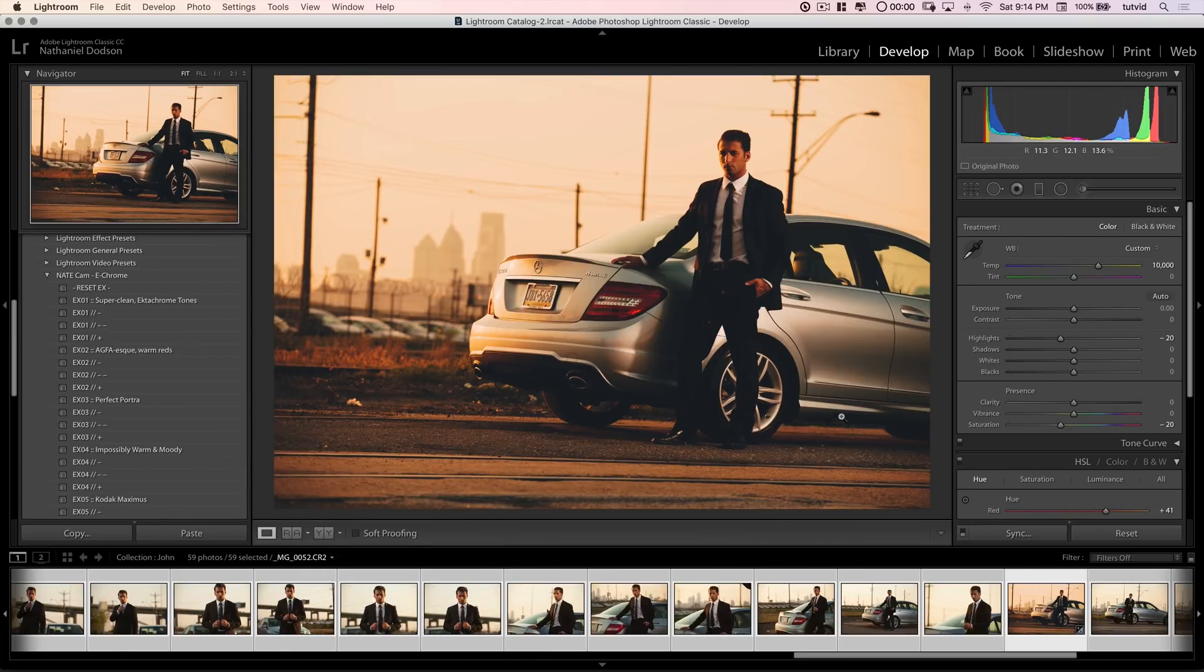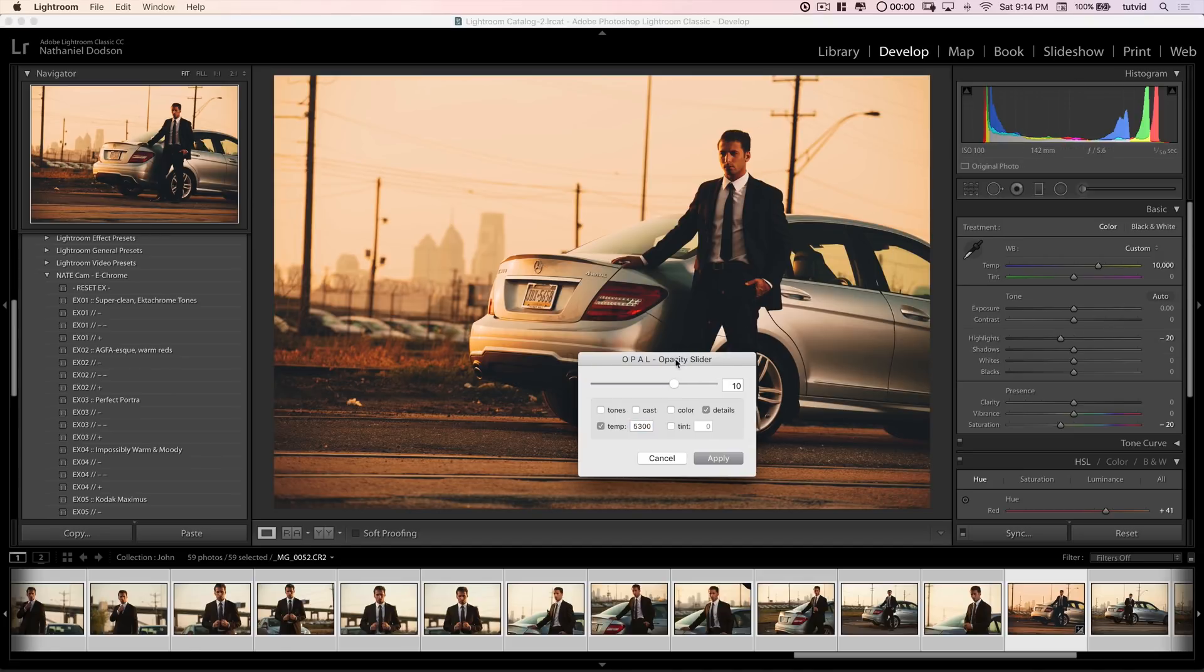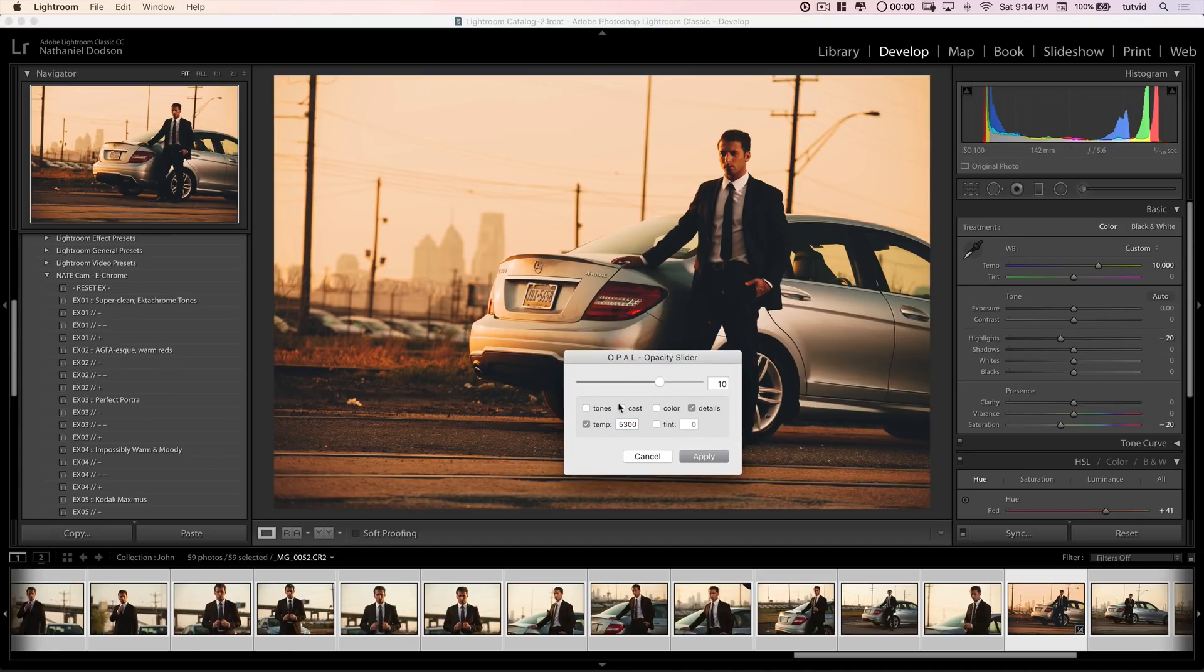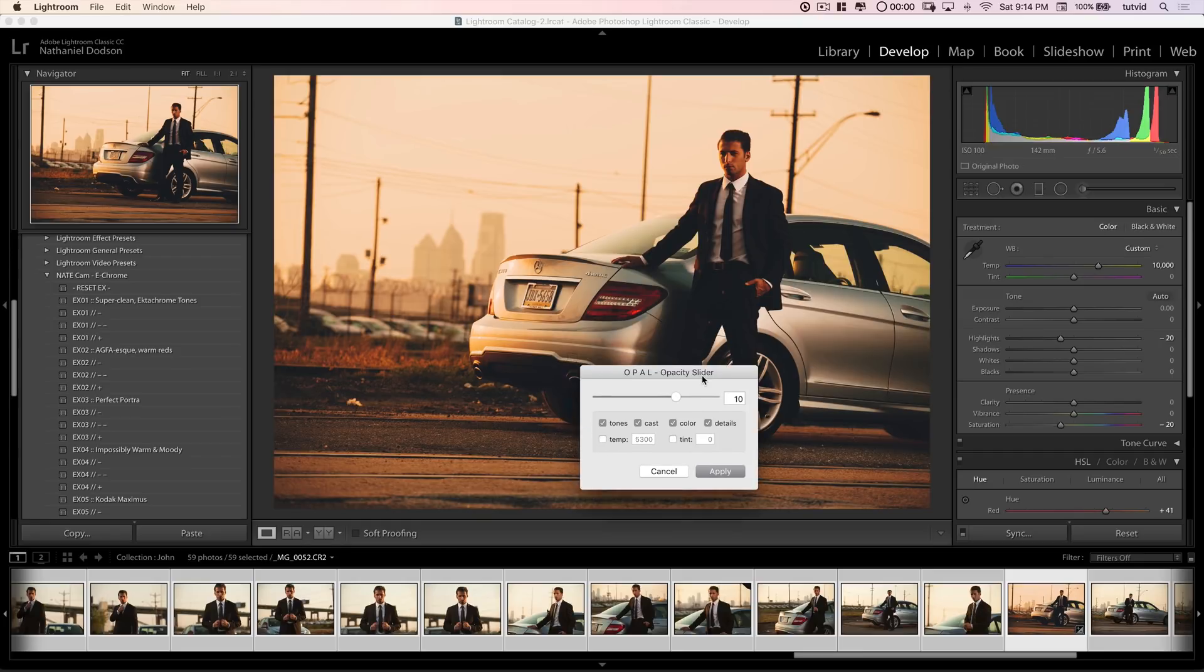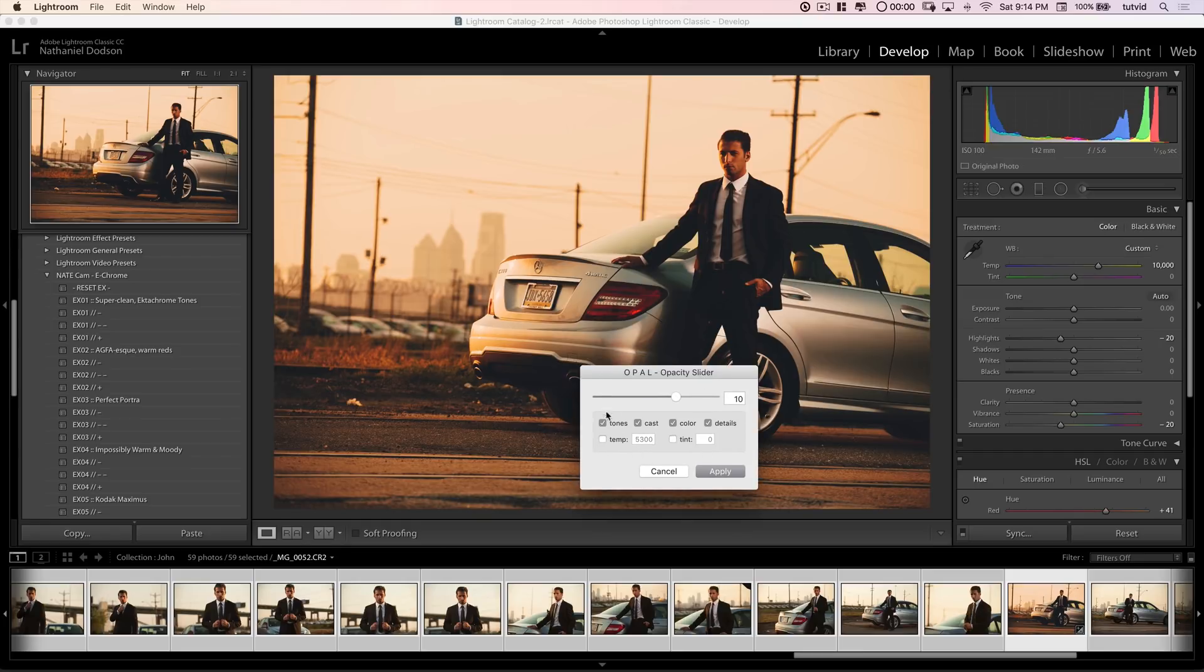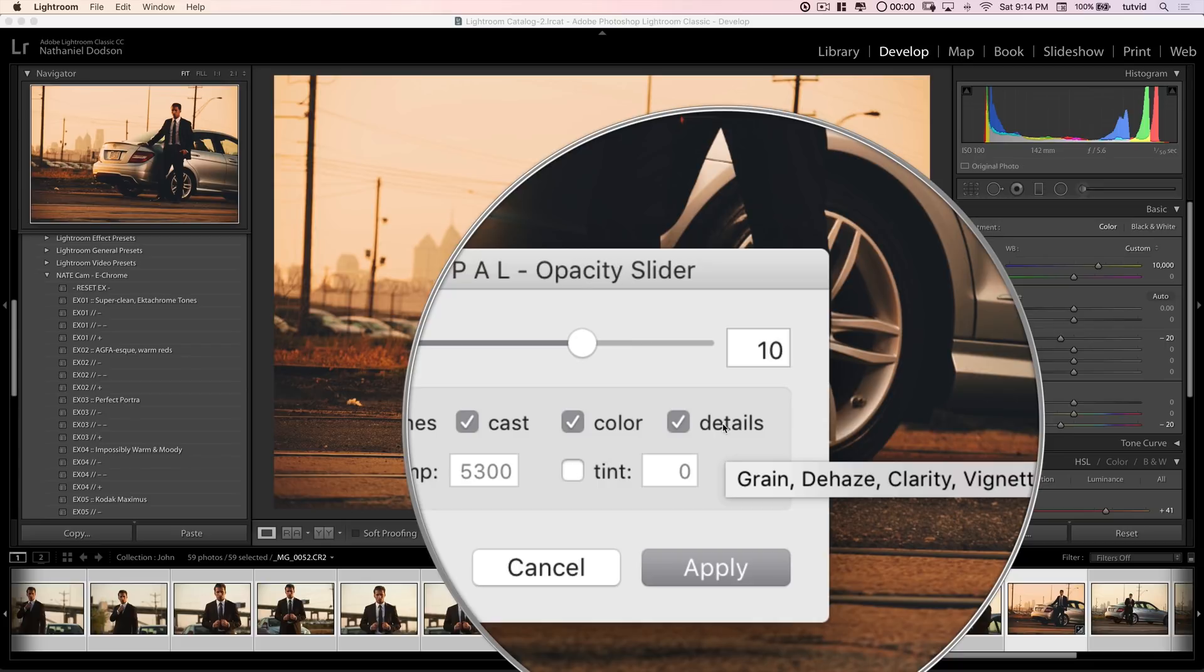When I do that and hit done, now what we'll do, we'll hit the up arrow key. Now we have the Opal slider, but we have all this other stuff. So, tones, cast, color, details, these are all sort of the segments that Opal slider is attacking. I'm going to just uncheck temperature for the time being. We'll touch on that in just a moment. So, part of the cool thing about this is, we can say, look, let's see what's wrapped up in details. Well, we can see that it's grain, dehaze, clarity, and vignette.